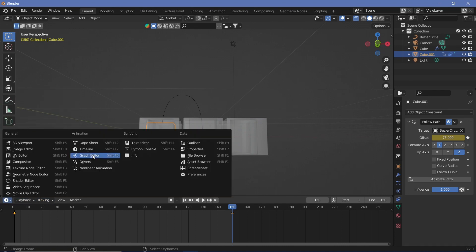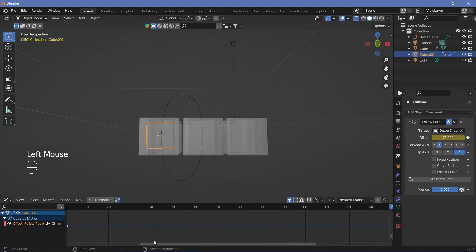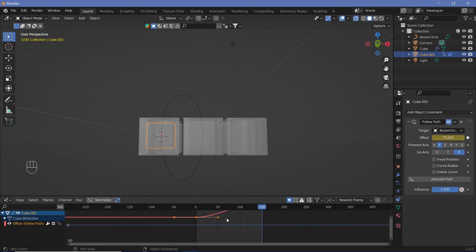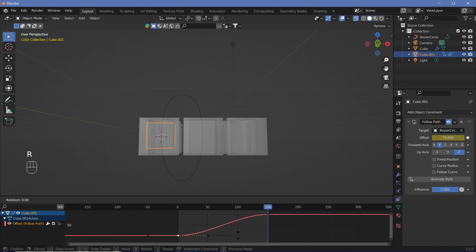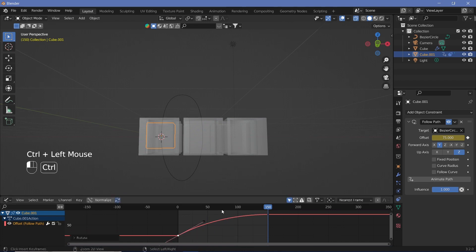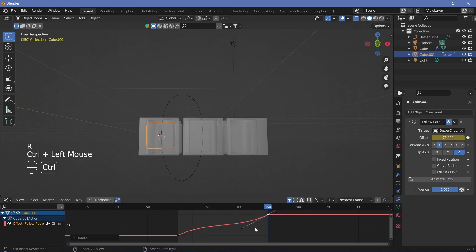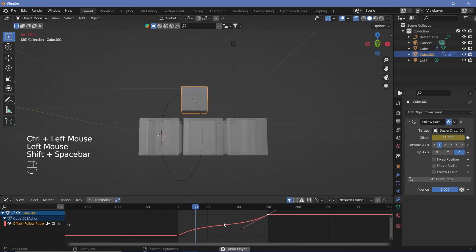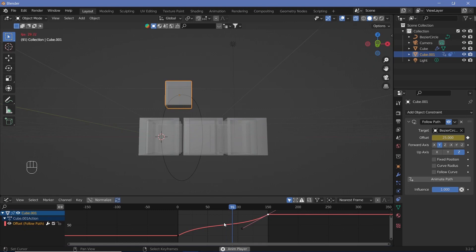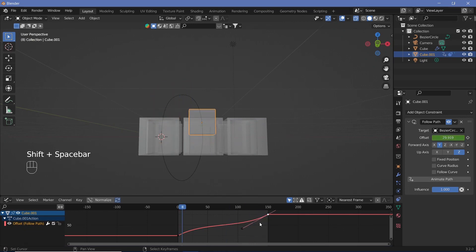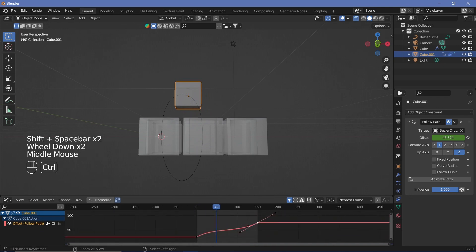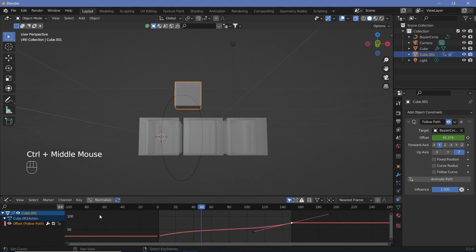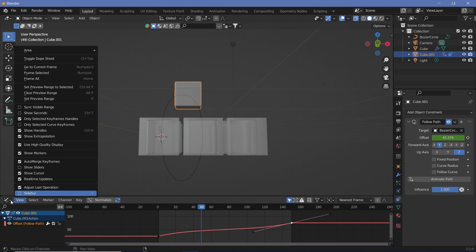Switch from the Timeline to the Graph Editor. Select Offset Follow Path, zoom out with Ctrl + middle mouse button, select the input handle and rotate it to about minus 30 degrees, then select the output handle and rotate that to minus 30 degrees as well. Now the animation comes up, slows at the top, and exits fast — but overall it's too slow.